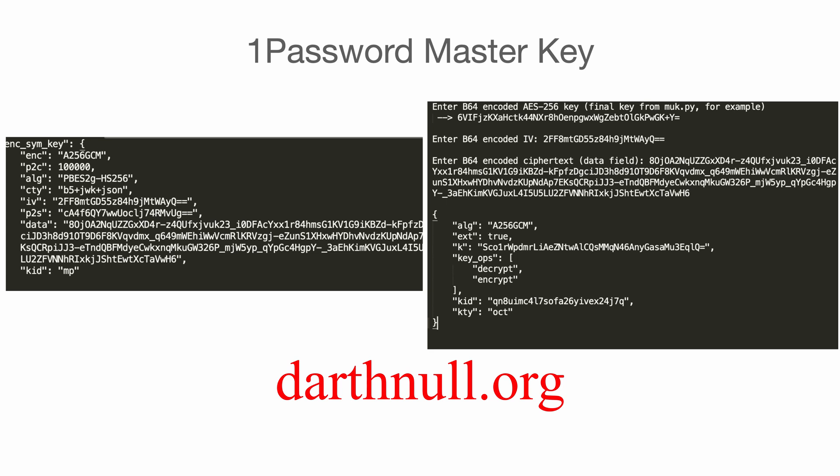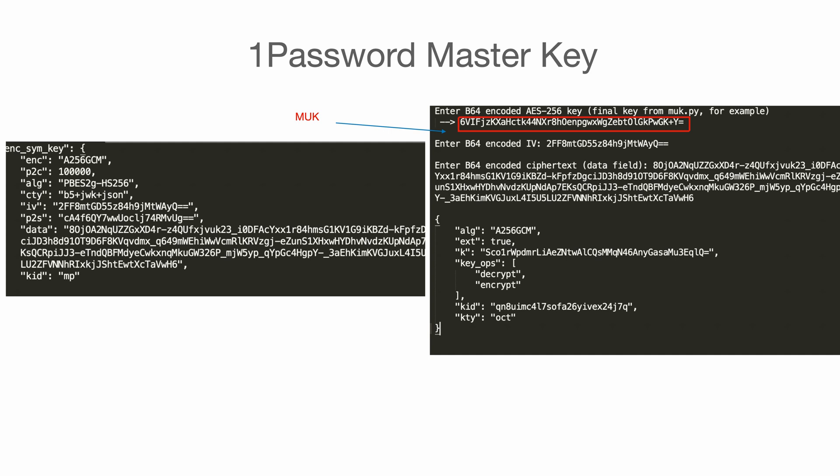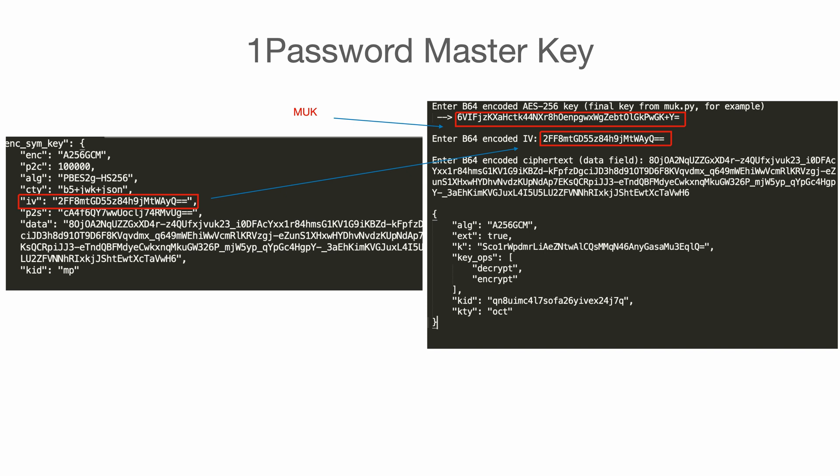Now, let's go through this together. First, we enter the MUK we computed earlier, just like the previous slides. Then, we enter the base64-encoded IV from the left-hand side, which is coming from the JSON body I showed you earlier. And finally, we tell the script what we are trying to decrypt, which, of course, is coming from the left-hand side, the JSON body of our master key. And after pressing enter, we can see a plaintext master key.